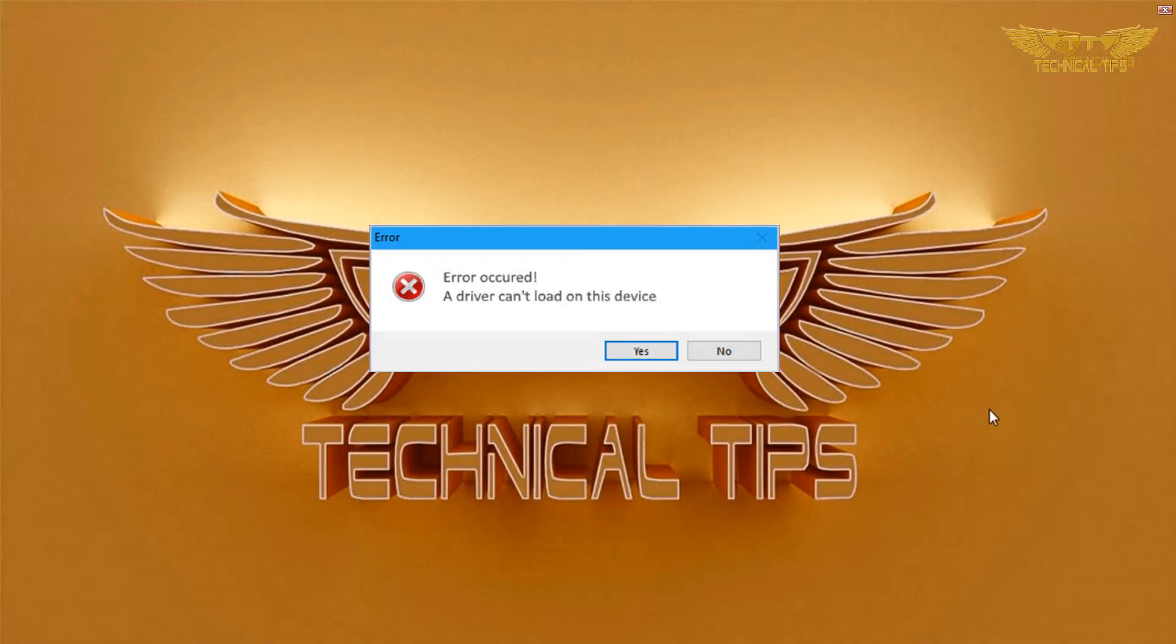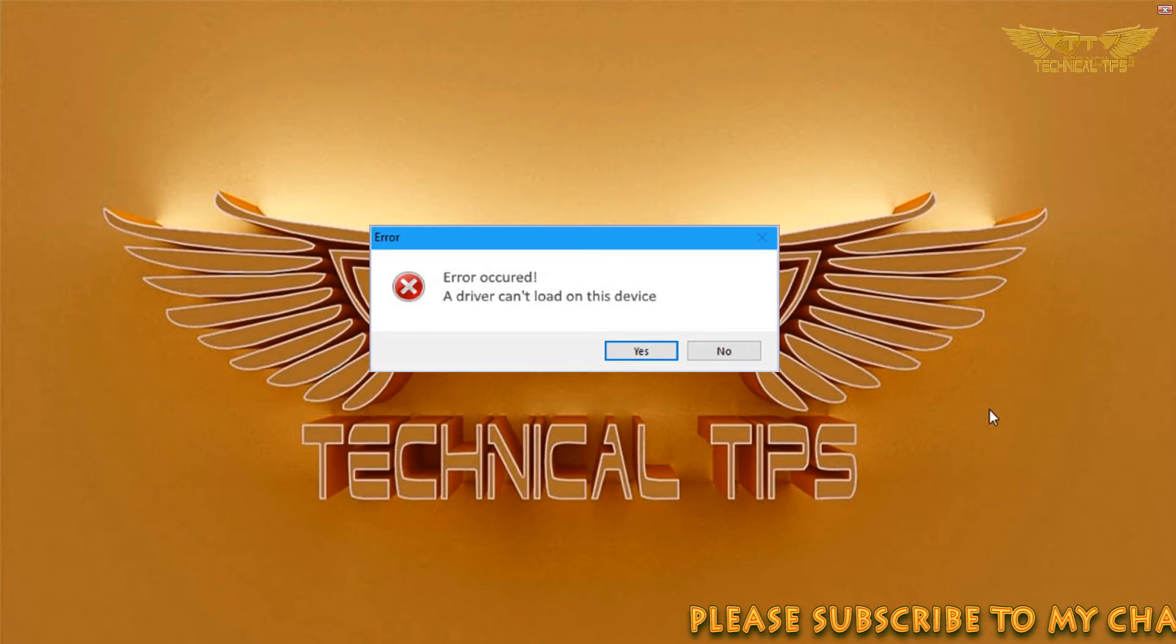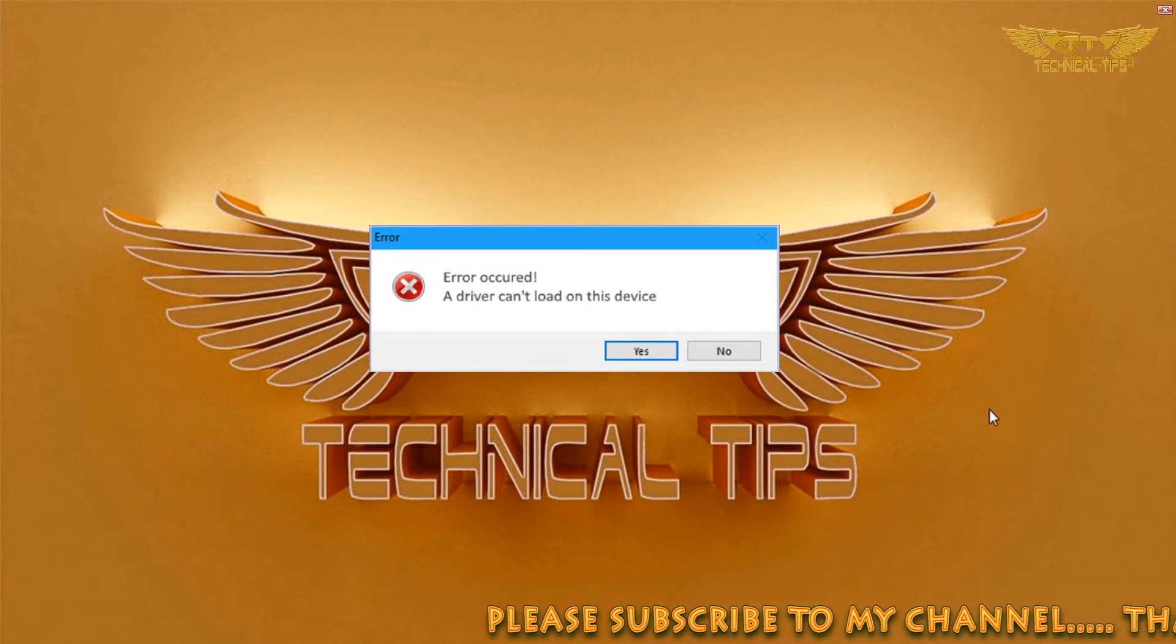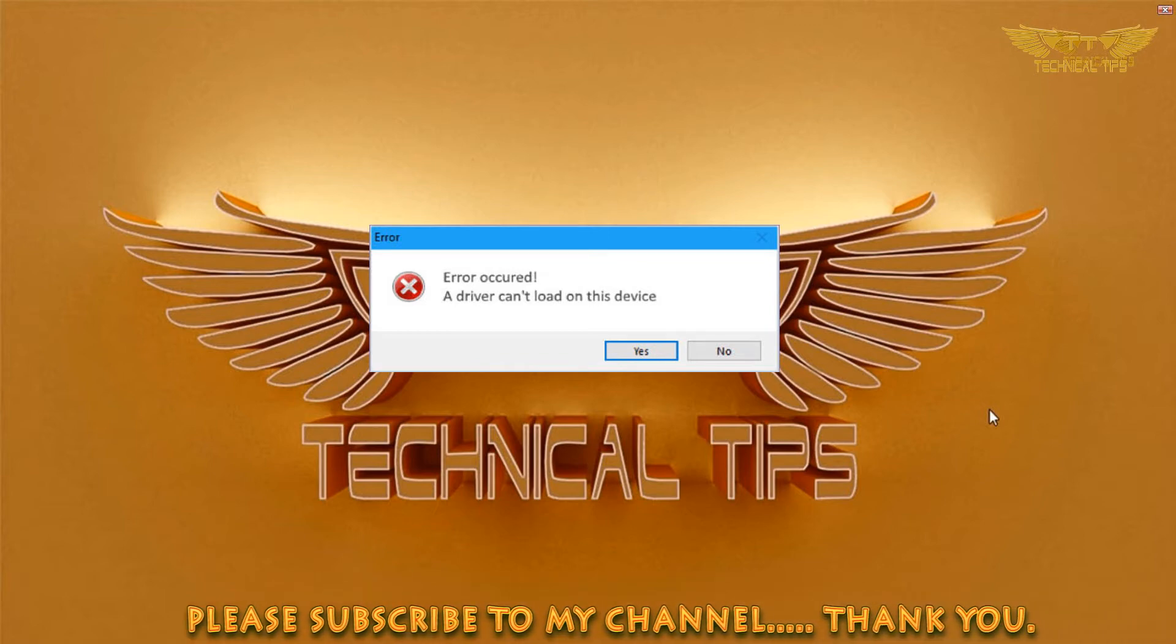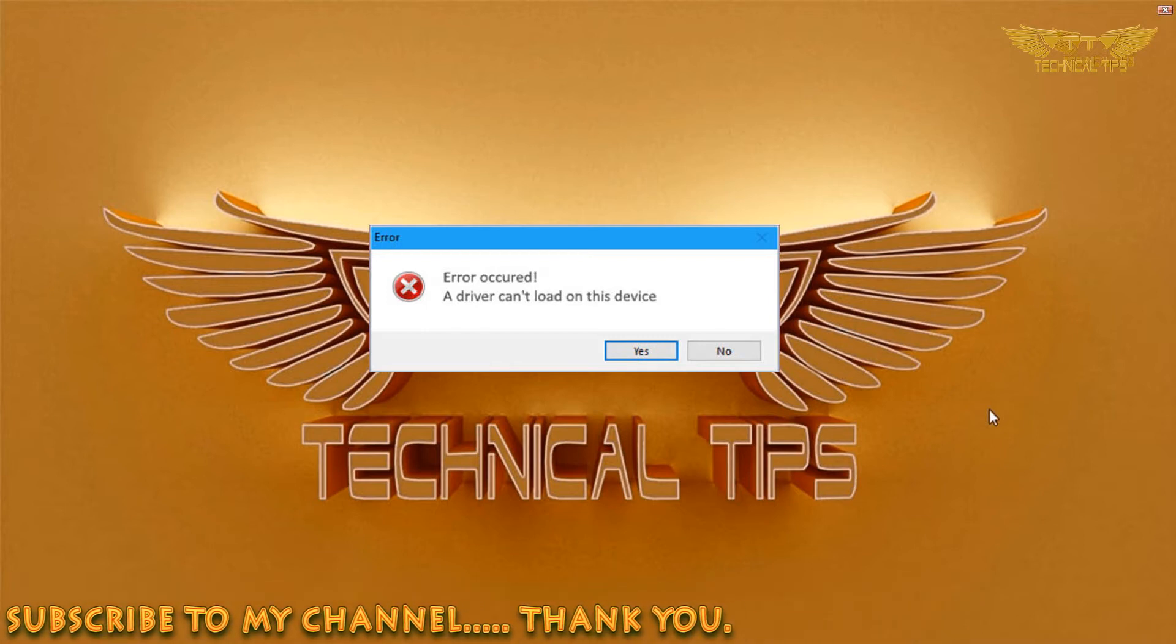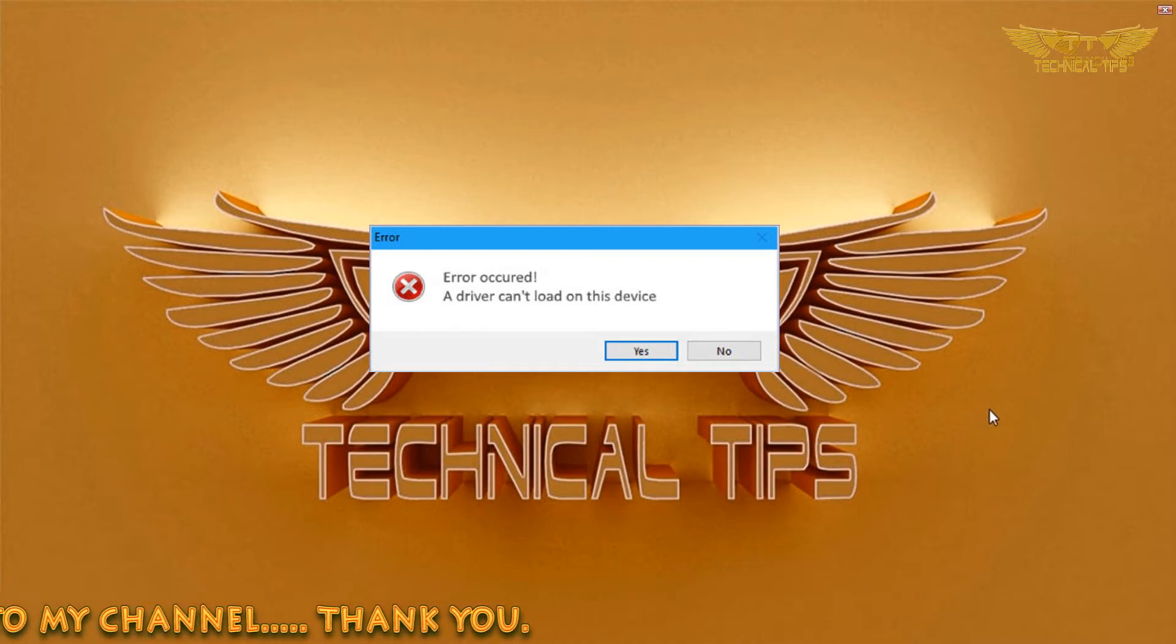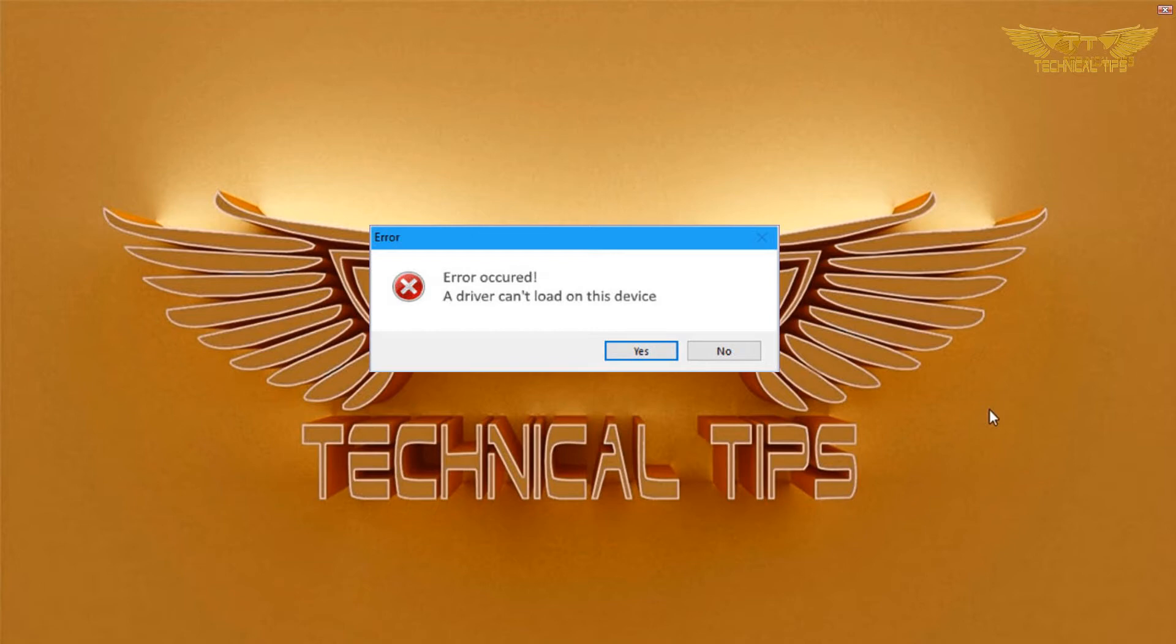Hello friends, welcome to my channel. Once again, in today's video we will learn how to fix an error that occurs in Windows 10. As you can see on the screen, it says a driver can't load on this device. This happens when you are installing a driver manually and the memory integrity setting is stopping this driver from being installed.